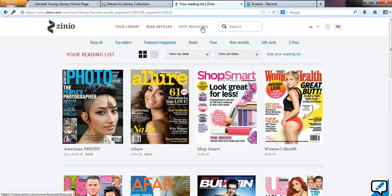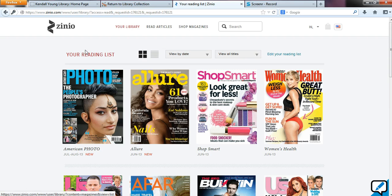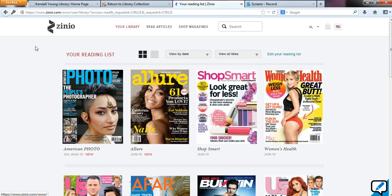So if I were to just click on this logo up here, it's going to take me into the commercial side of Zinio, and the magazines you browse there might ask you for payment to view them. If you're in the correct spot, you will never be asked for payment for the Kendall Young Library magazines that we're providing.